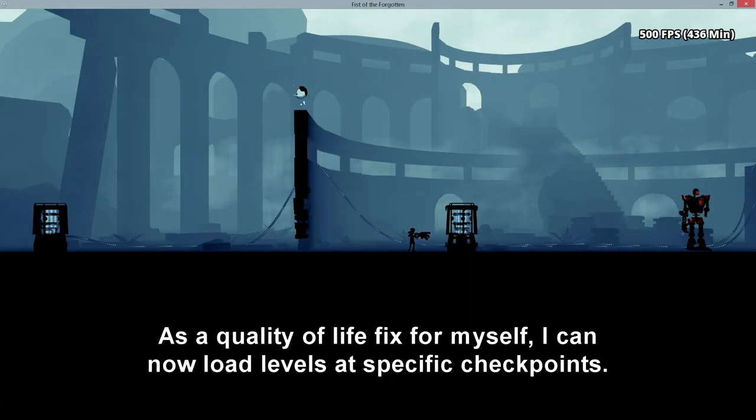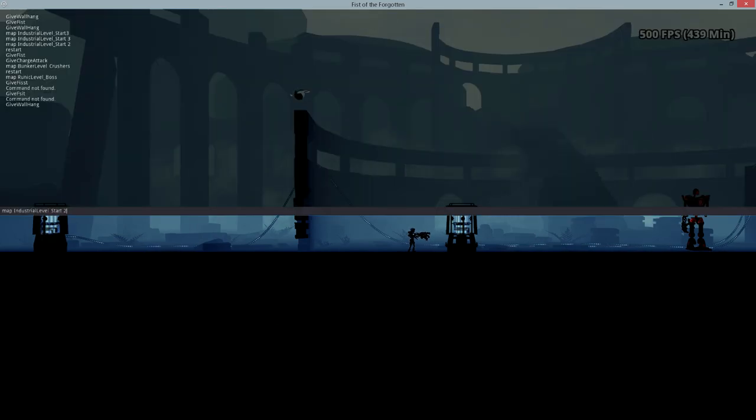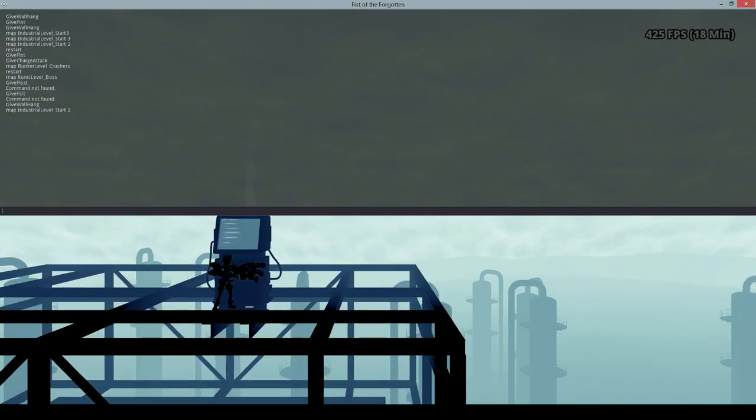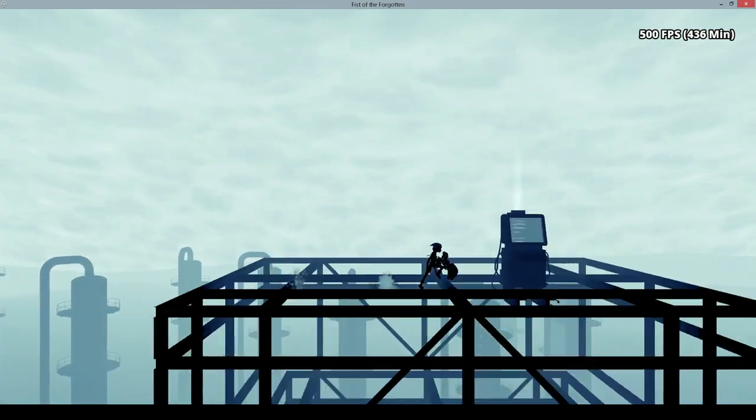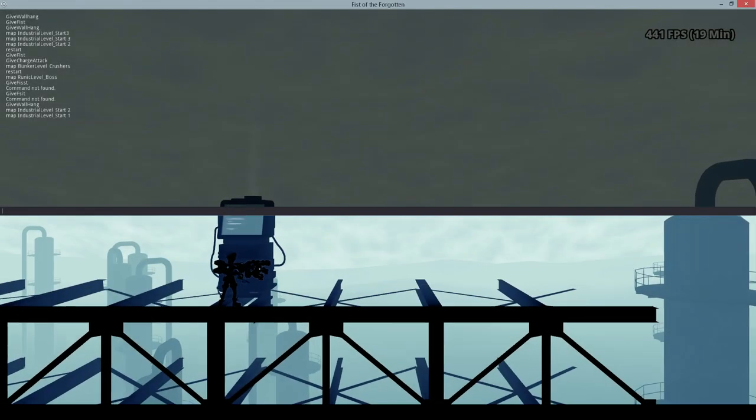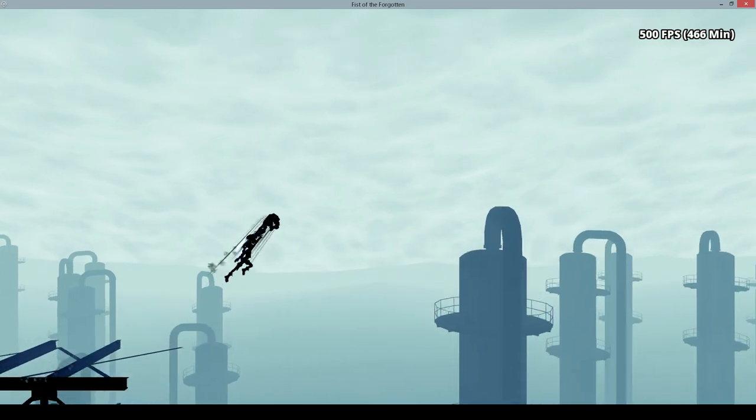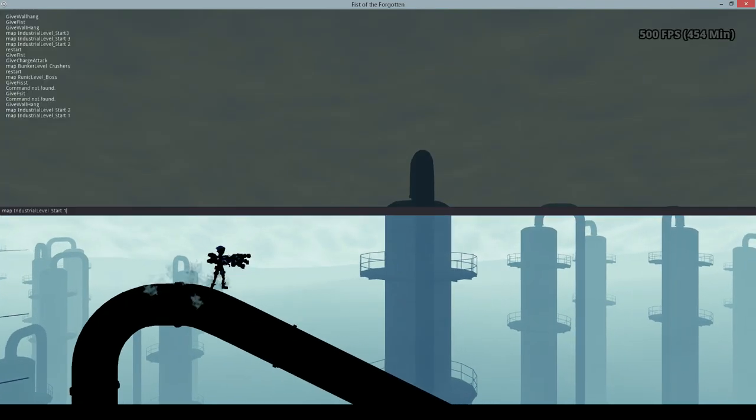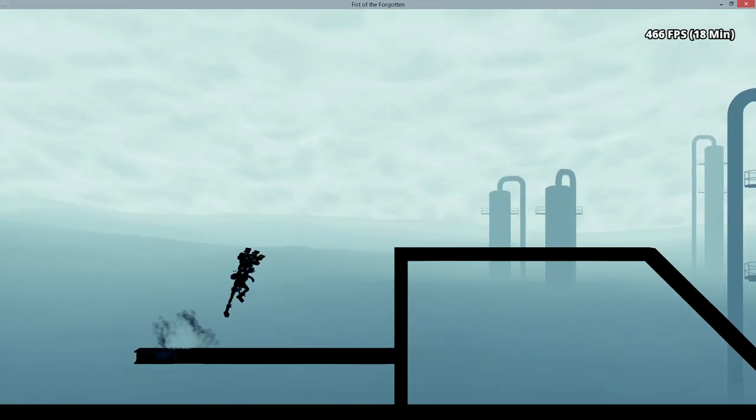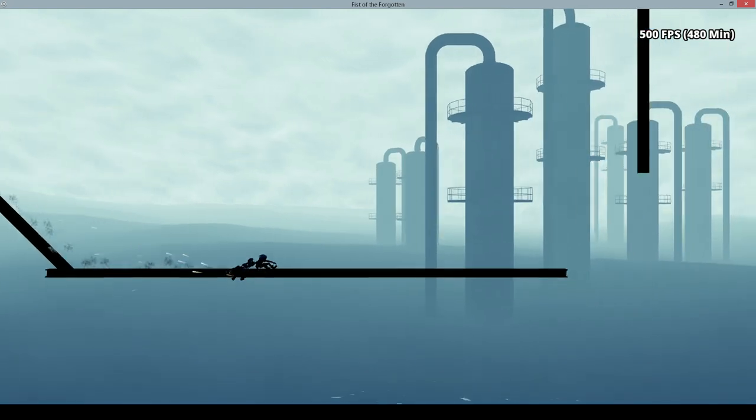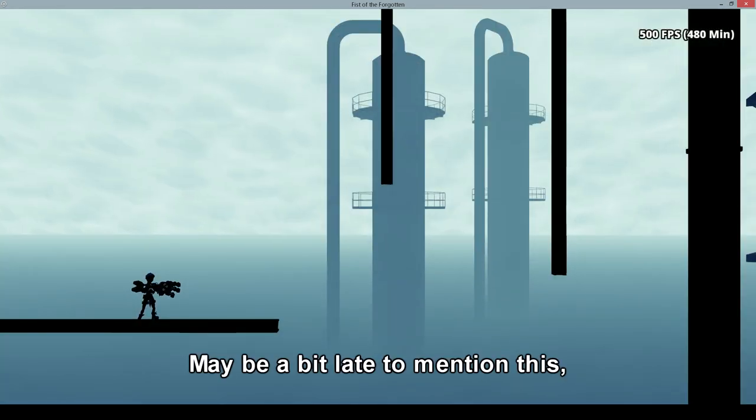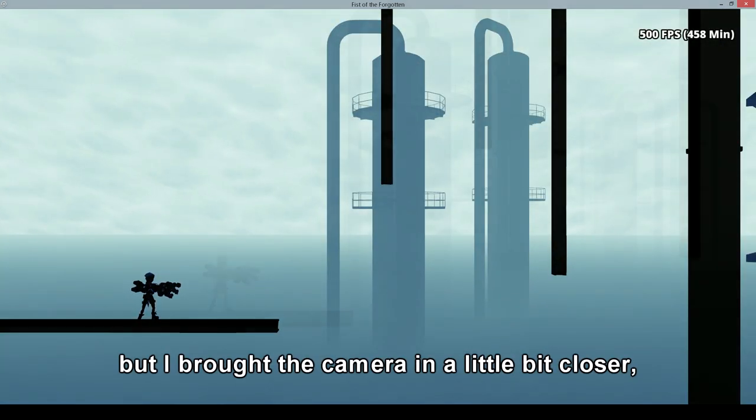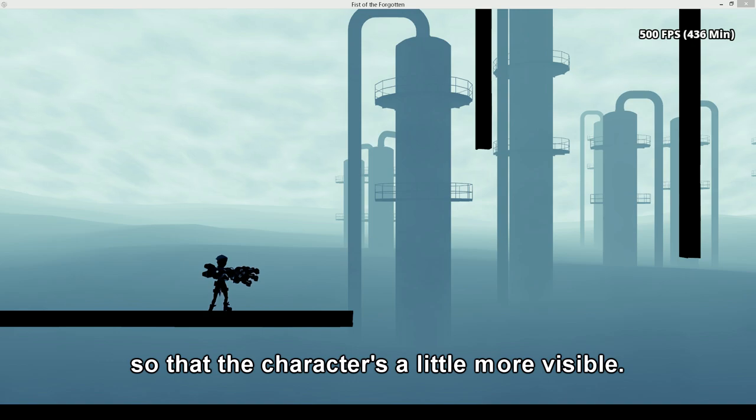As a quality of life fix for myself, I can now load levels at specific checkpoints. Maybe a bit late to mention this, but I brought the camera in a little bit closer so that the character is a little more visible.